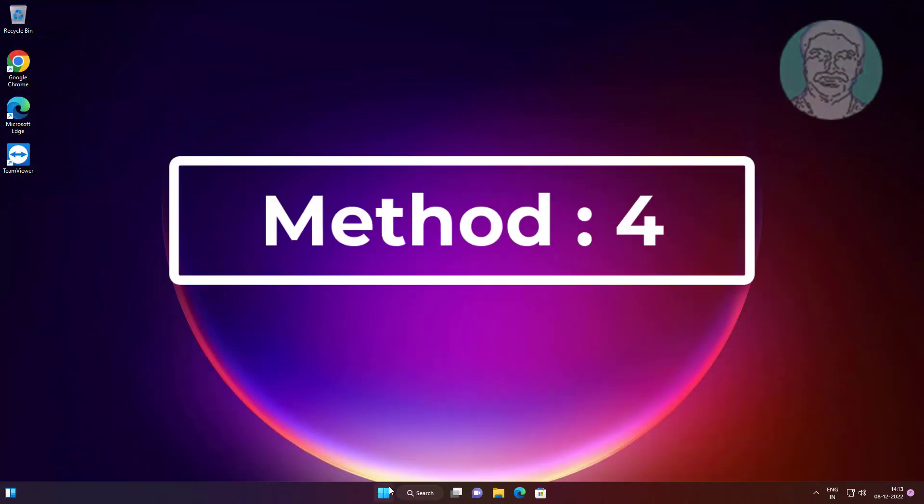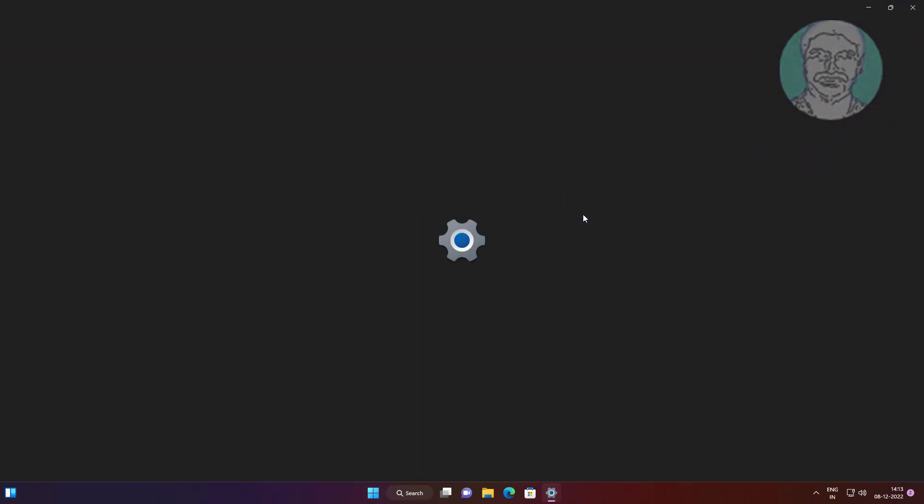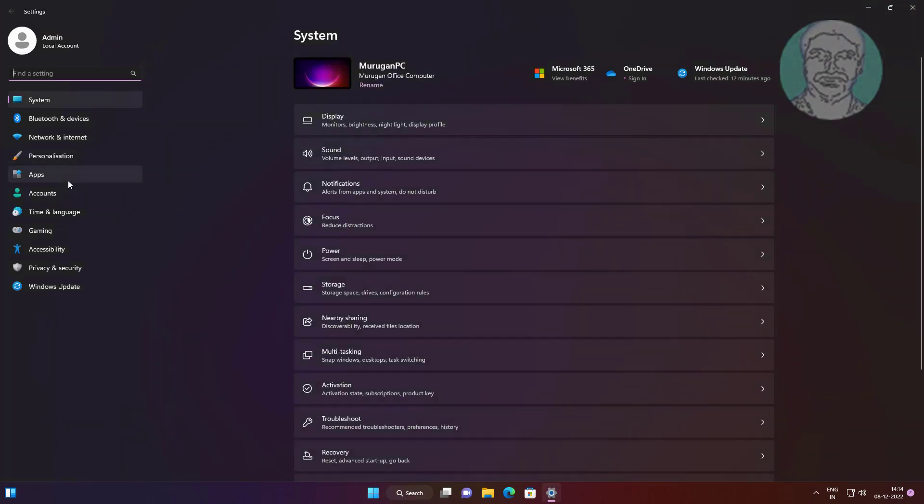Fourth method is click start, settings, click apps, click default apps.